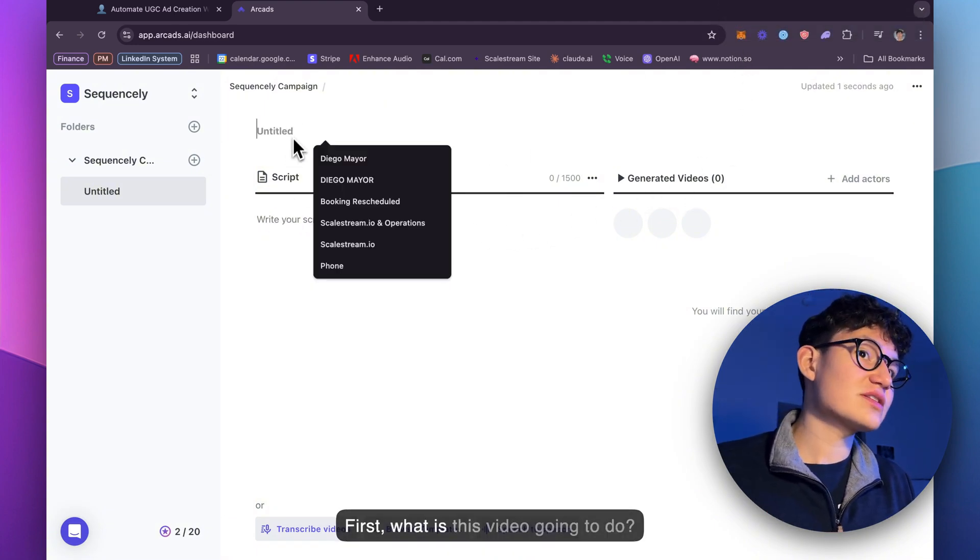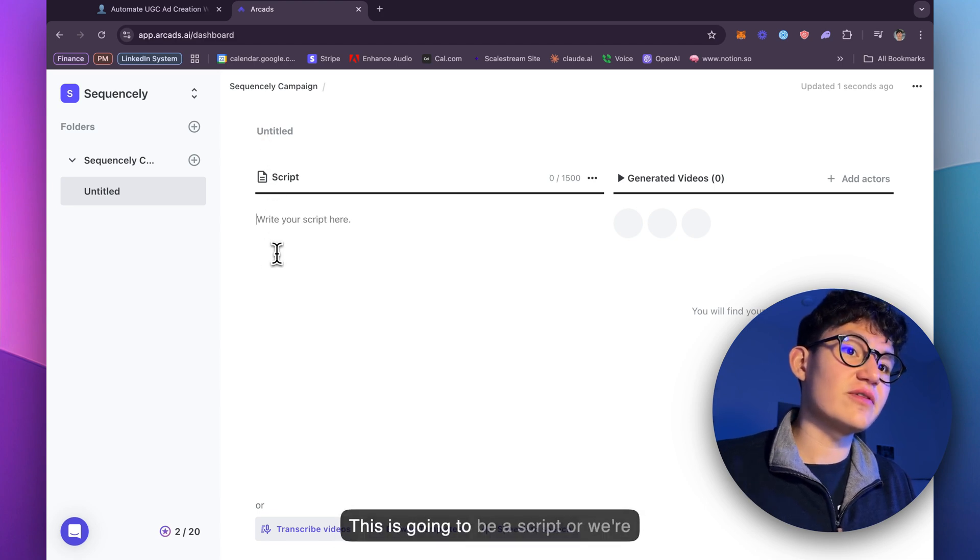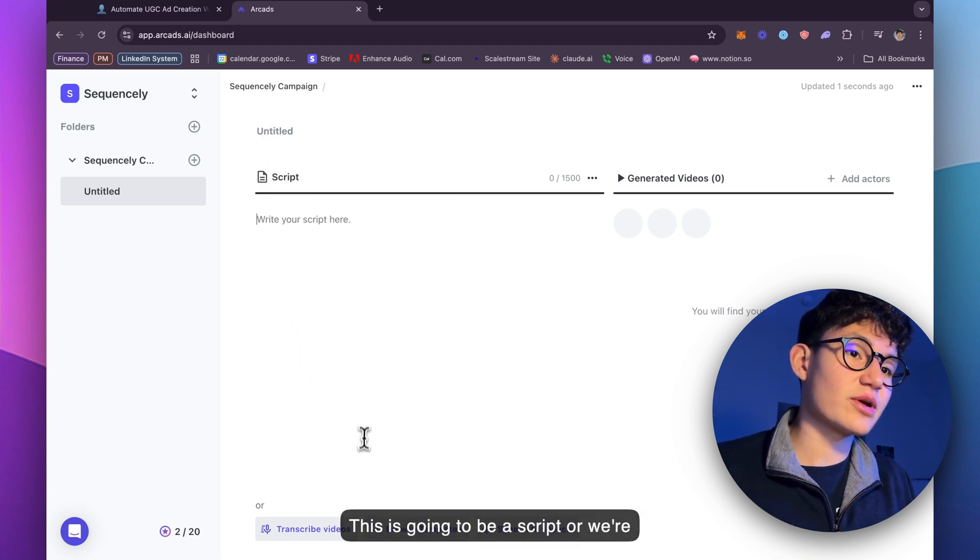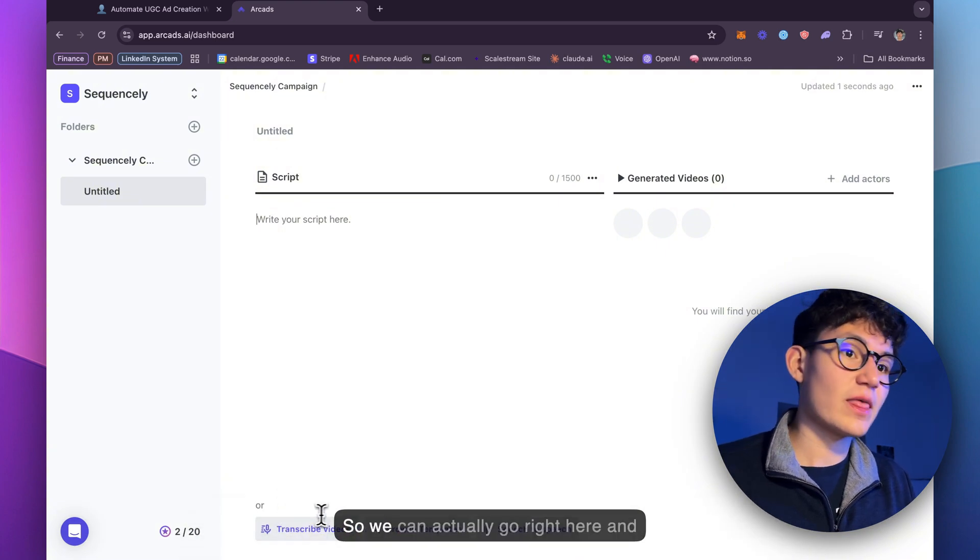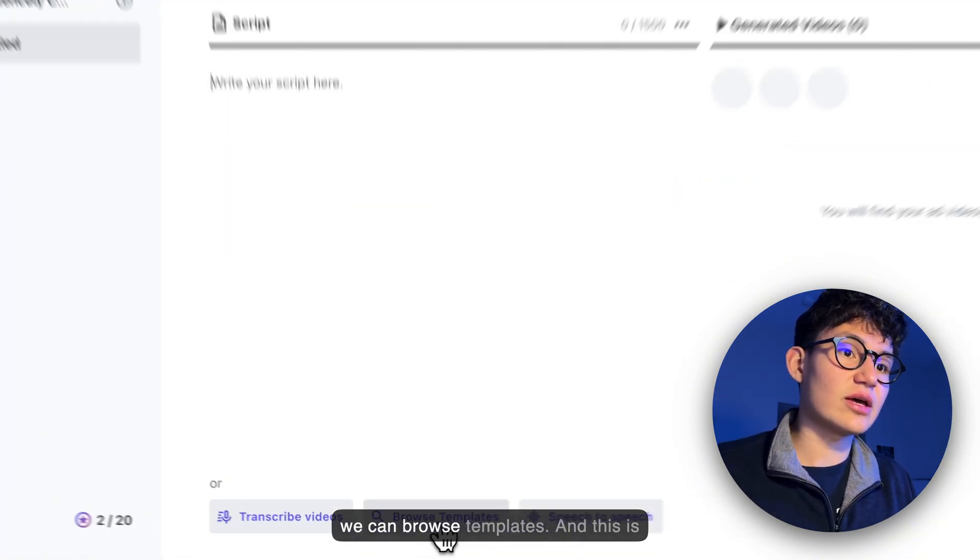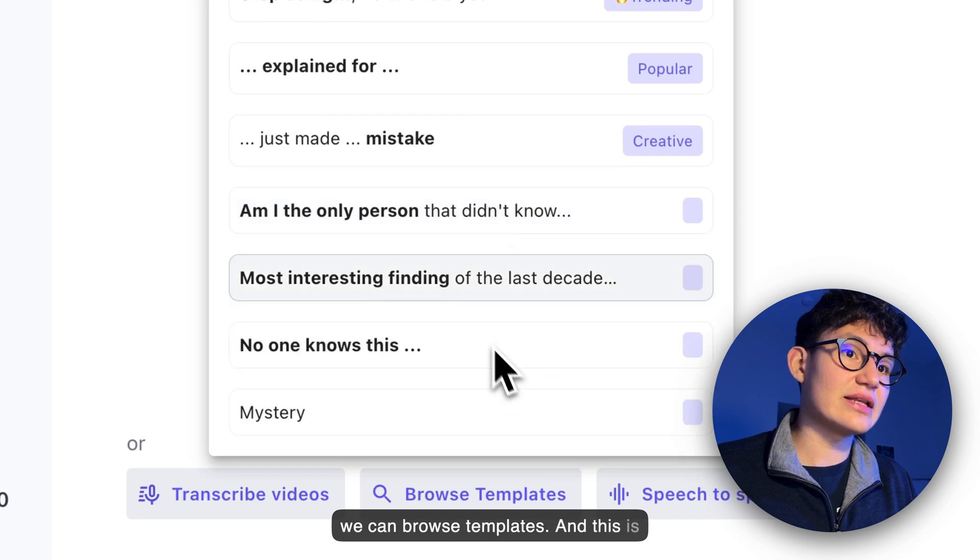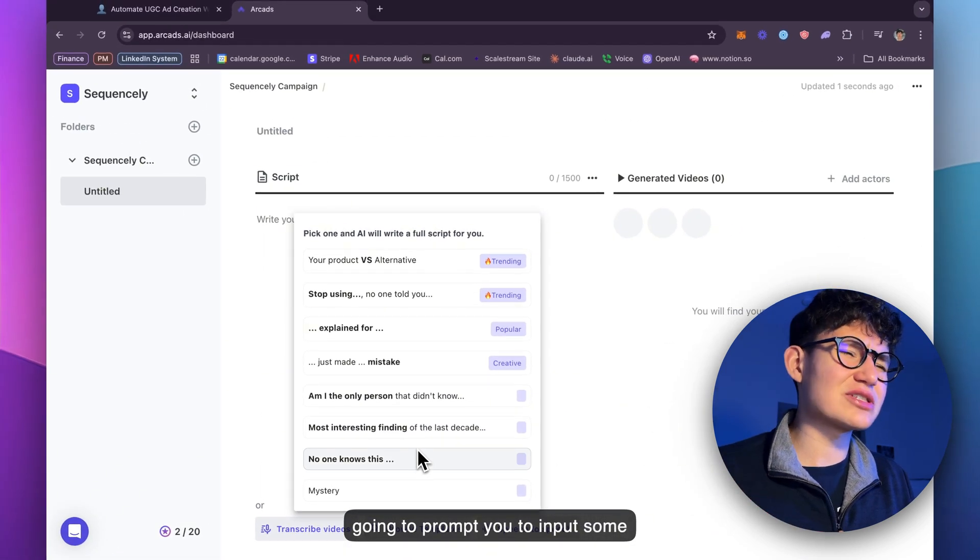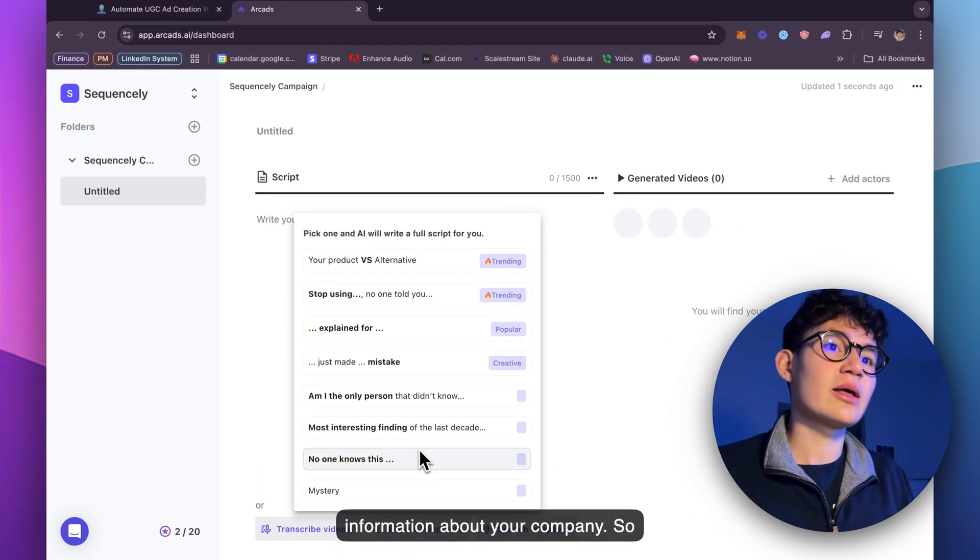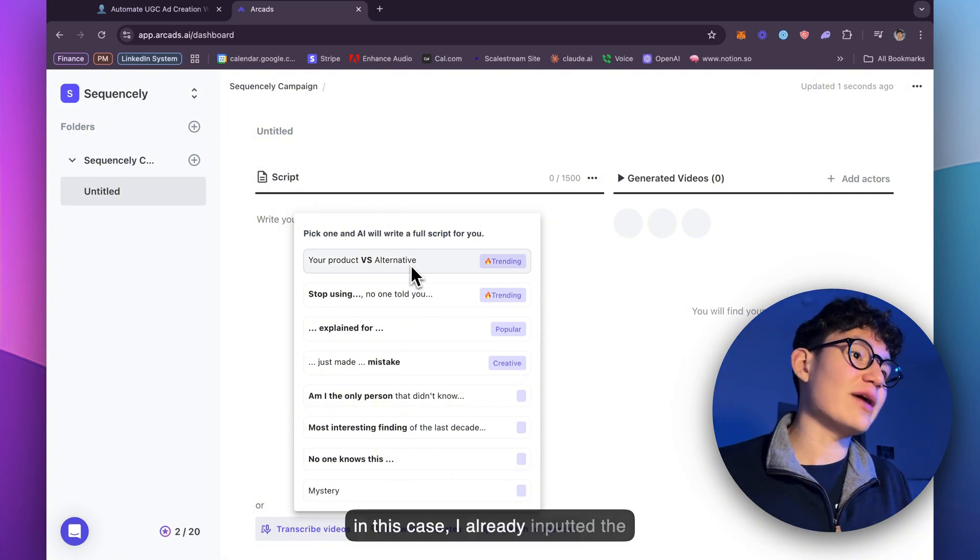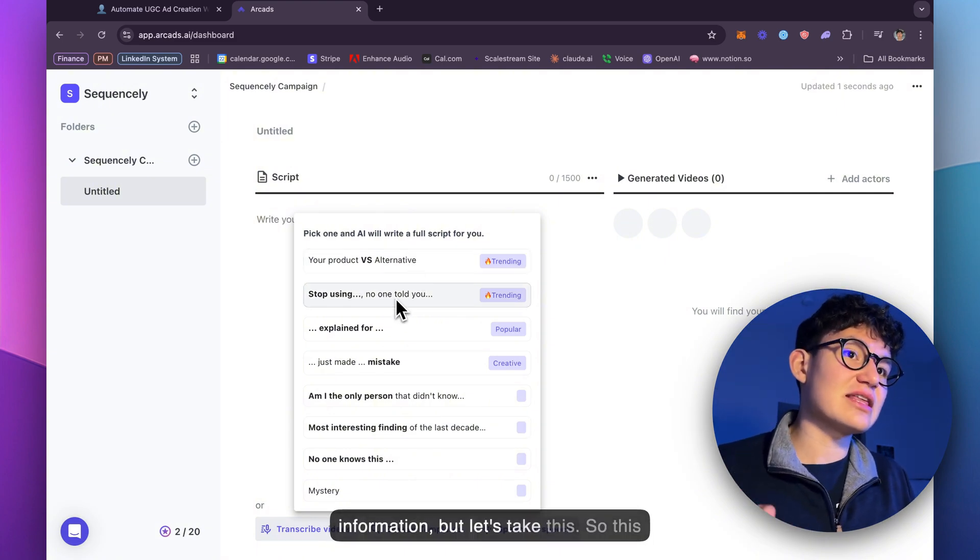First, what is this video going to do? This is going to be a script where we're showcasing our products. So we can go right here and browse templates. This is going to prompt you to input some information about your company. In this case, I already inputted the information.